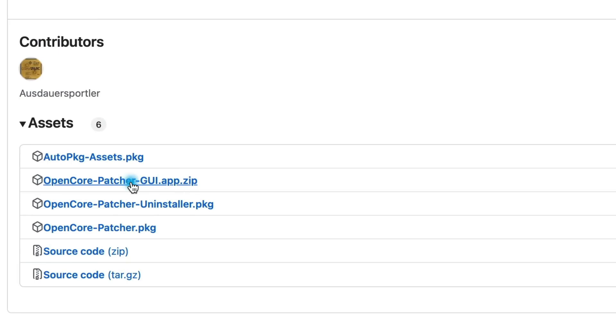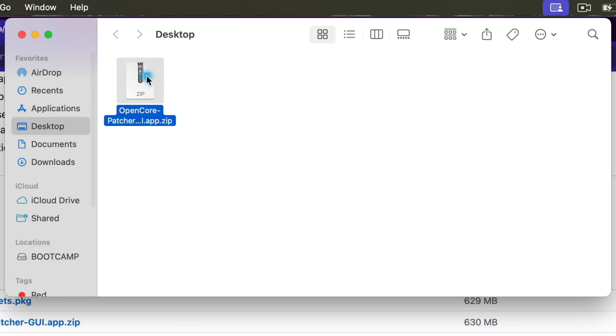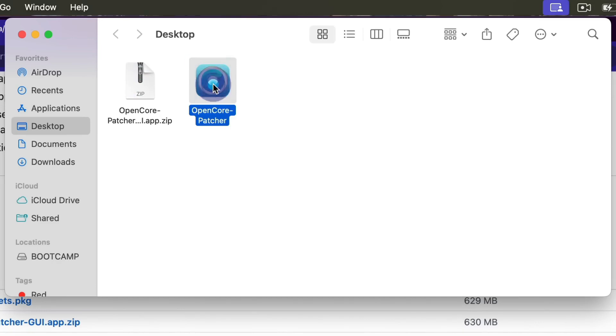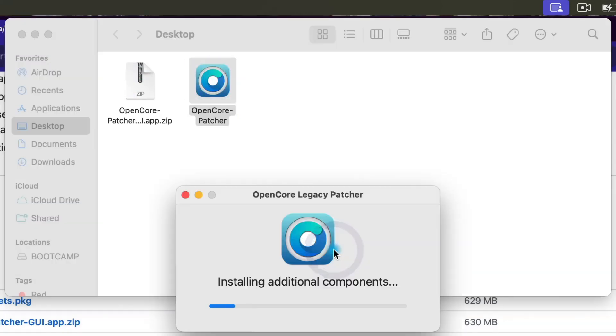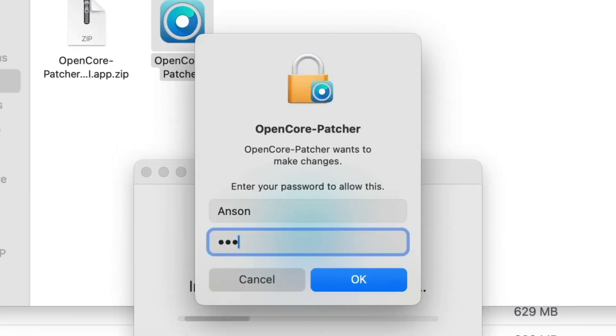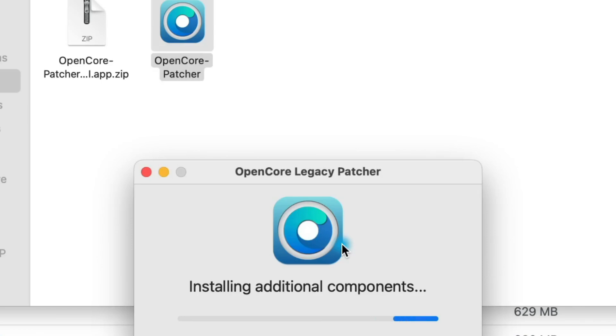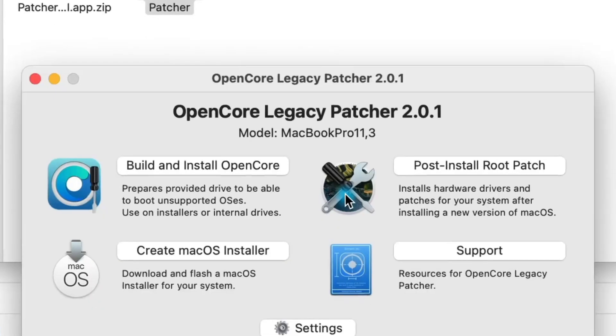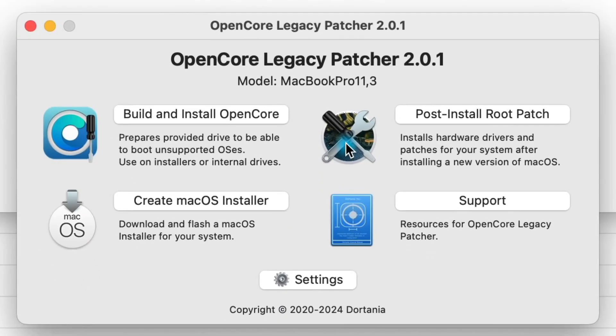By the way, I'm going to show you the cleanest way to install unsupported Sequoia, so this method will work regardless of whether you're currently on a supported or unsupported version of macOS. Once it's downloaded, extract the zip file and double-click to open up the OpenCore Legacy Patcher app. If it's your first time, you'll have to give OpenCore permission to make changes to files on your computer in the security section of your system settings.